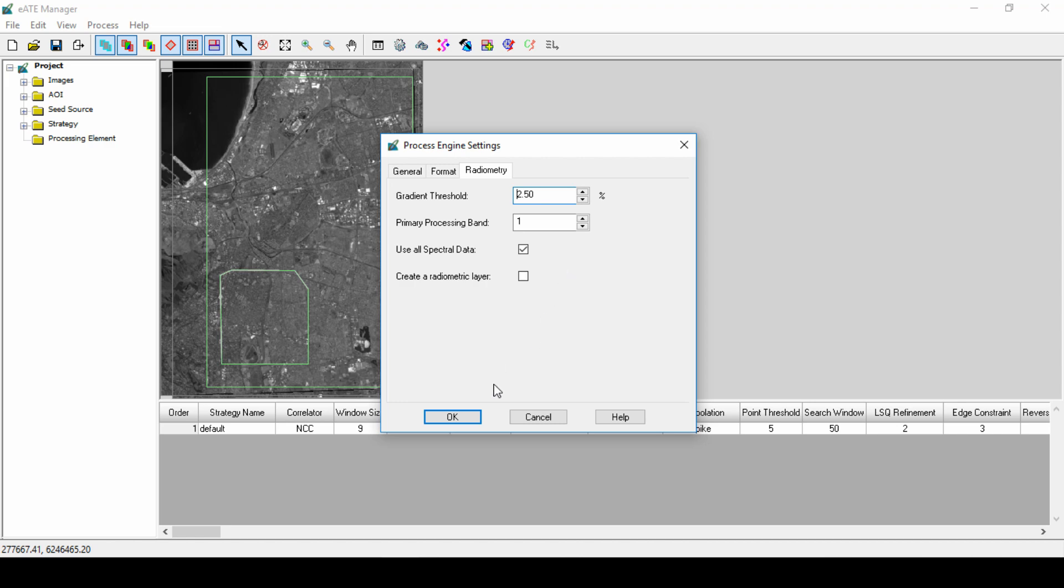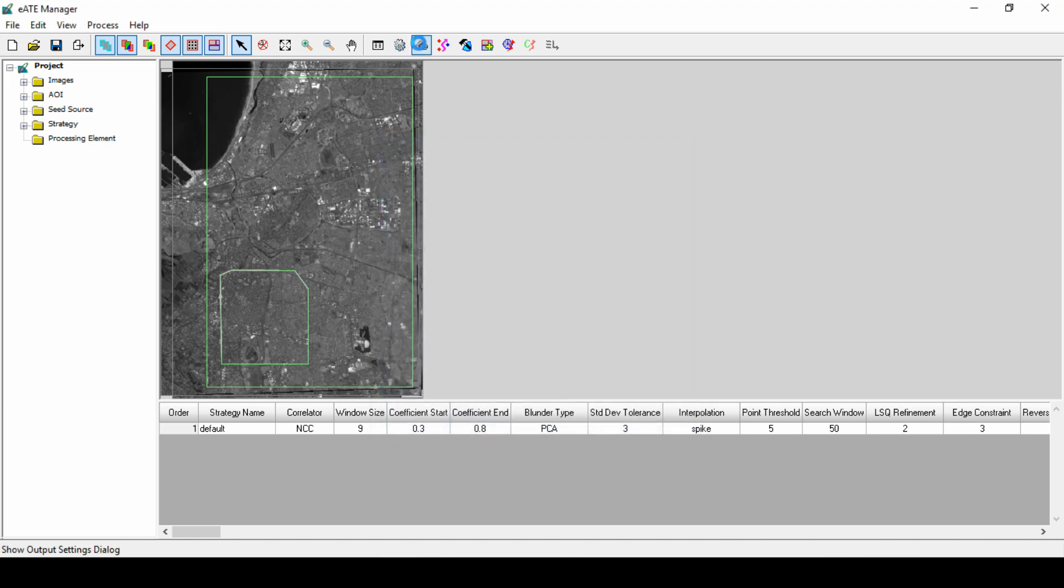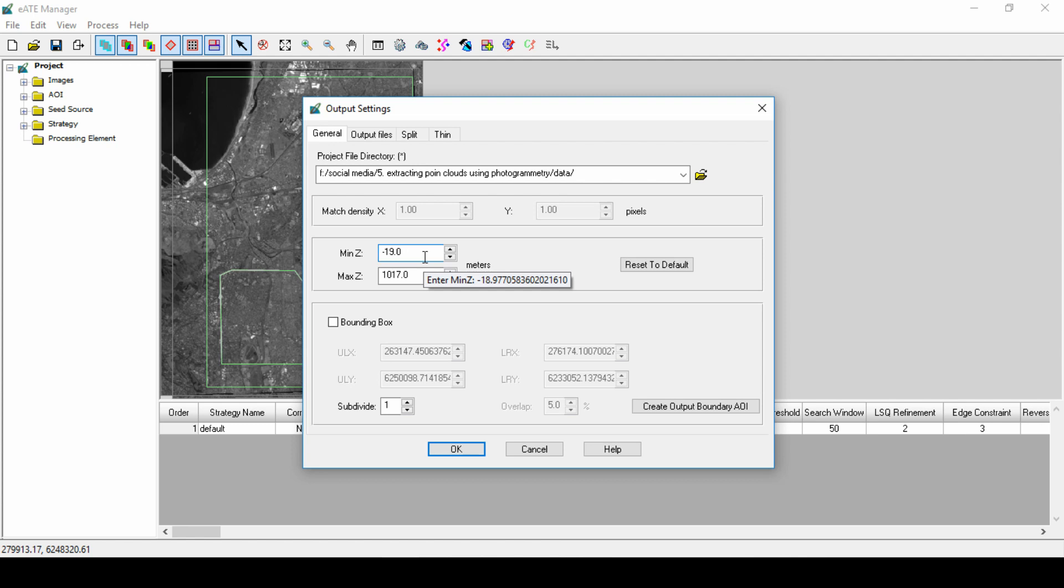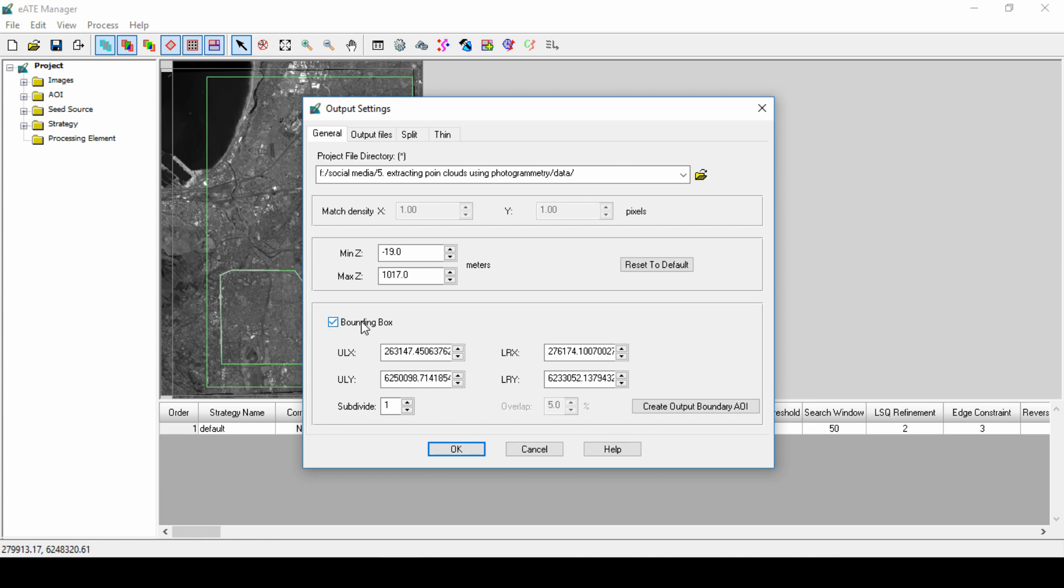Click OK, and next we'll look at the output settings. From the toolbar, launch the output setting dialog. From the General tab, we can use the File Chooser to define where we want the output file to be saved if it's not already defined. The MinZ and MaxZ values are minimum and maximum elevation values used to constrain EATE results. All values outside of this range are discarded from the output. Check the Bounding Box tab to define the output area using upper left x, y and lower right x, y coordinates.